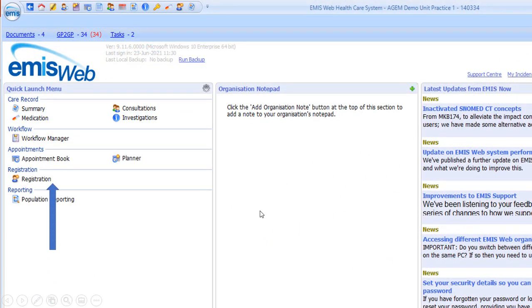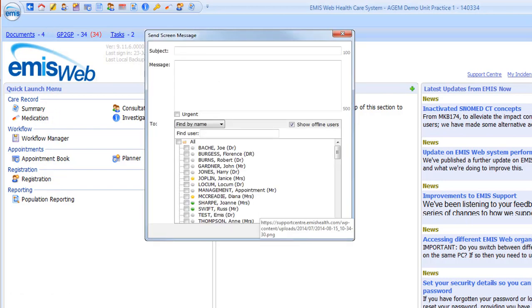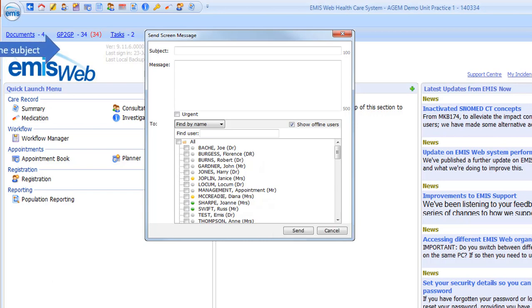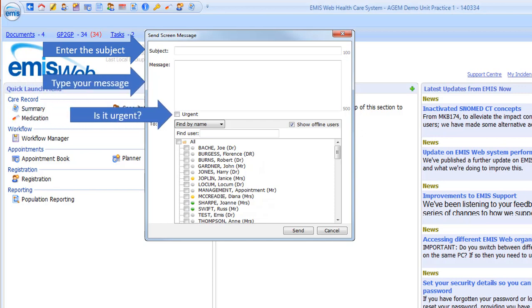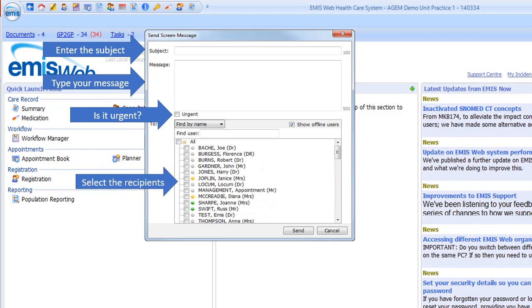Firstly to send a screen message, click on the icon on the toolbar at the top of eMIS Web. This will display the send screen message box. You can enter the subject, type the message in the notes box, tick here if the message is urgent, and select the recipients for your message.